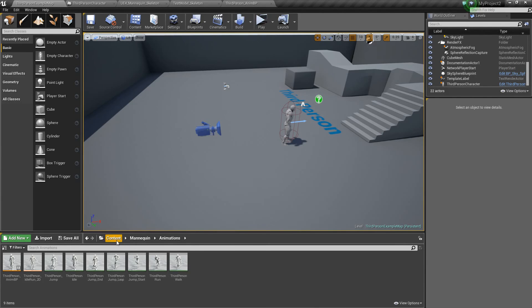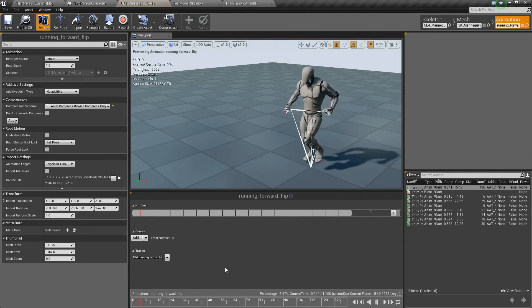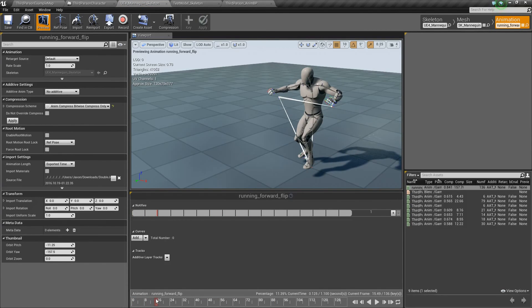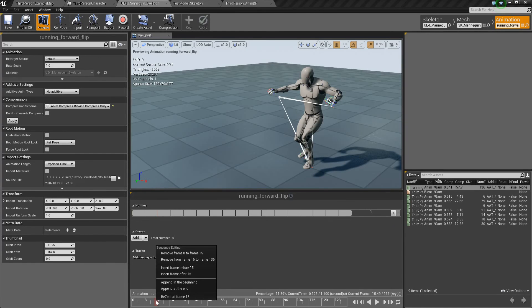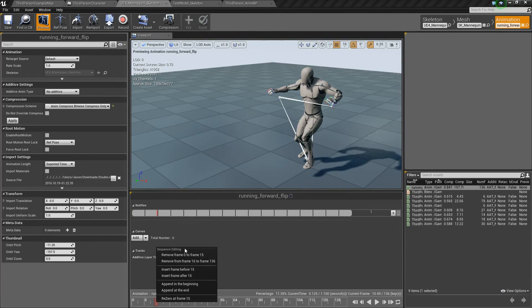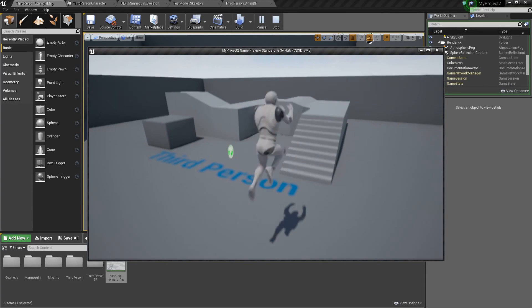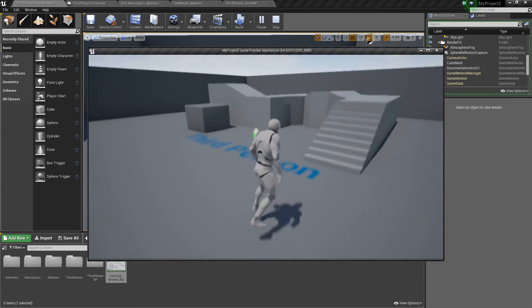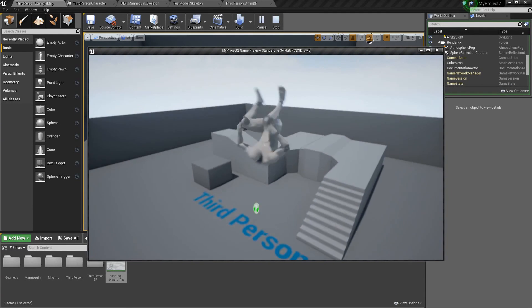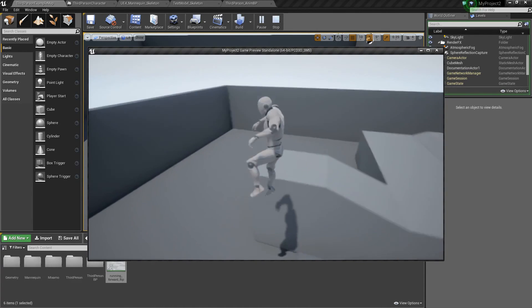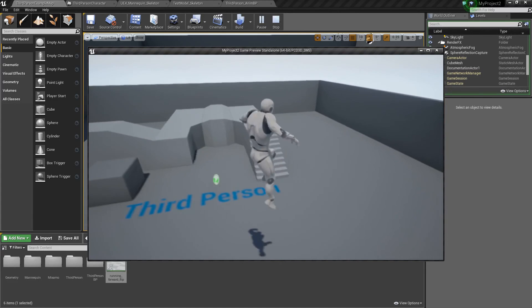The animation is a little jerky, so let's fix it up. Open the animation and scrub to about the point where his arms are raised — because in the jump loop animation his arms are kind of up, so that'll be a good transition point. Right-click at that point and say remove from frame 0 to 15. Save that. Now trying it out, it looks like it kind of just flips into the movement a little better.